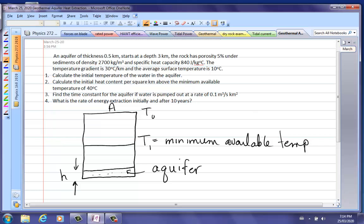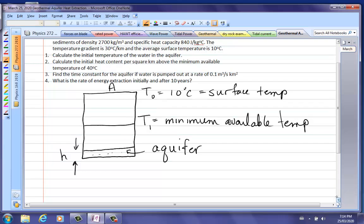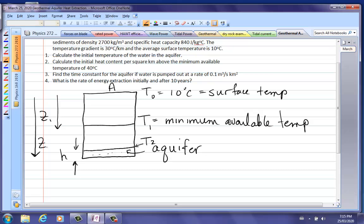The surface temperature T0 is 10 degrees Celsius — that's where Z equals 0. As you go down, the temperature right before the aquifer is going to be T2, and that's your maximum temperature. Our distances are Z1 down to the minimum available temperature, and Z2 down to where the aquifer is.